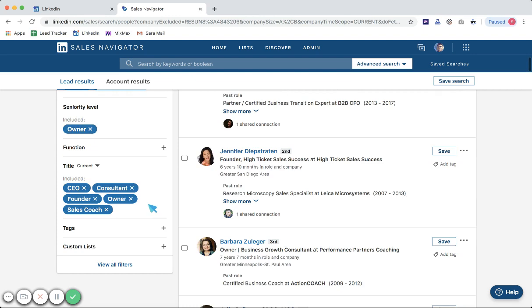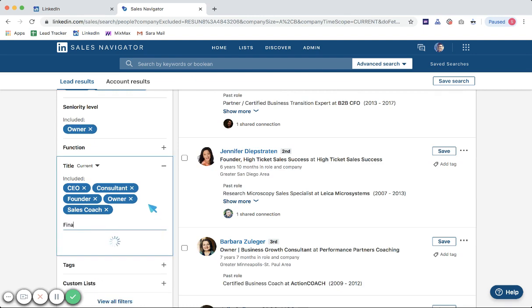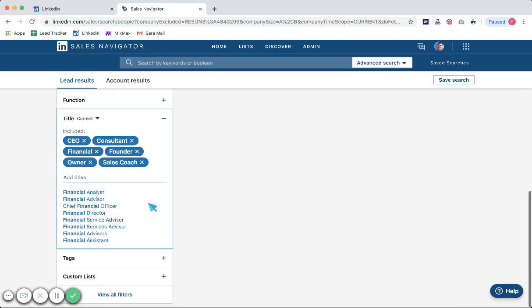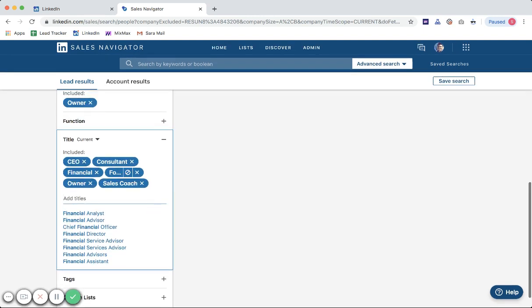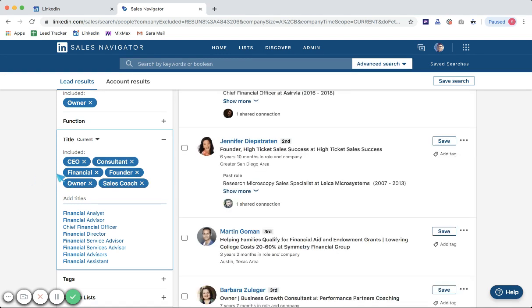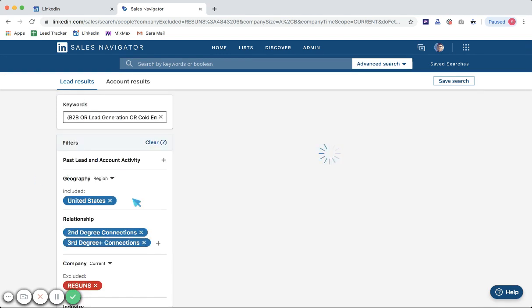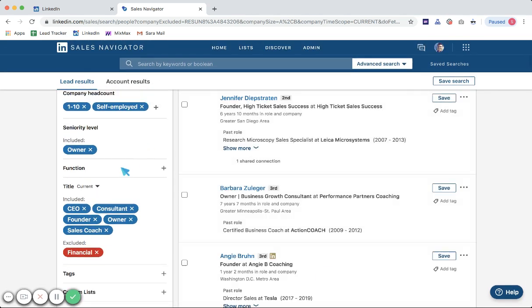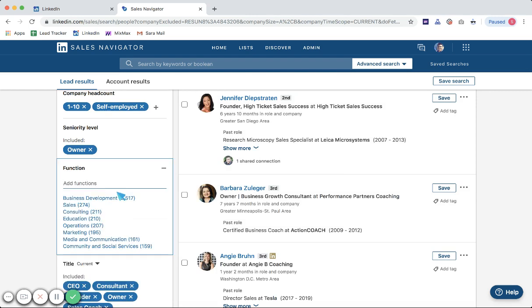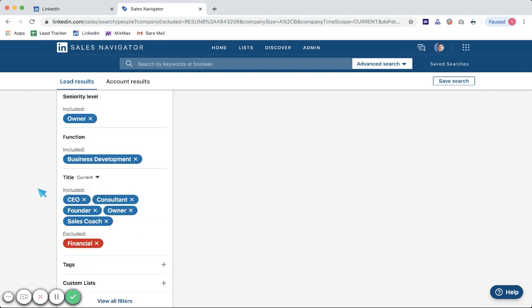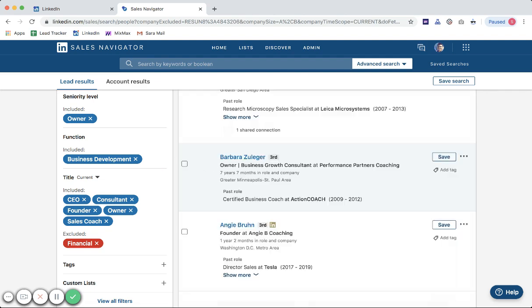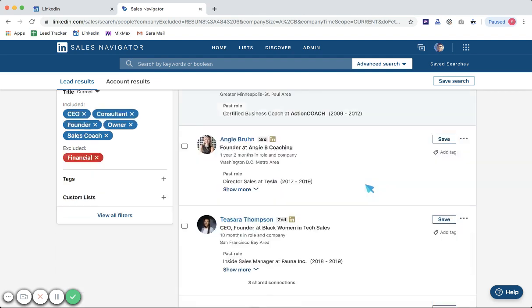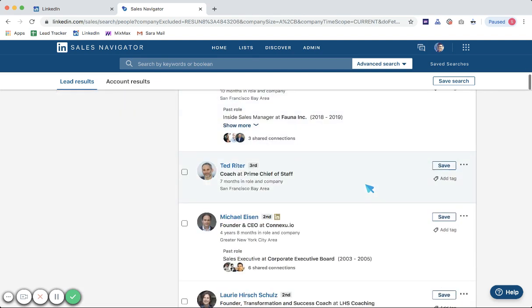Let's say this guy's in finance and I don't want finance. I can either exclude the term financial from the title filter, hit that circle again, or I can even try the function tab and hit business development, since I know that many CEOs and founders classify themselves as business development in LinkedIn.